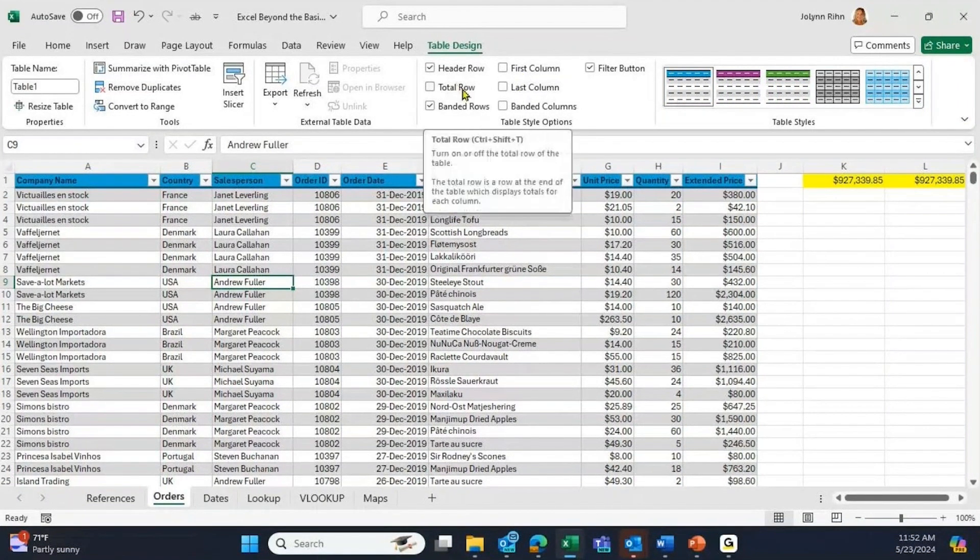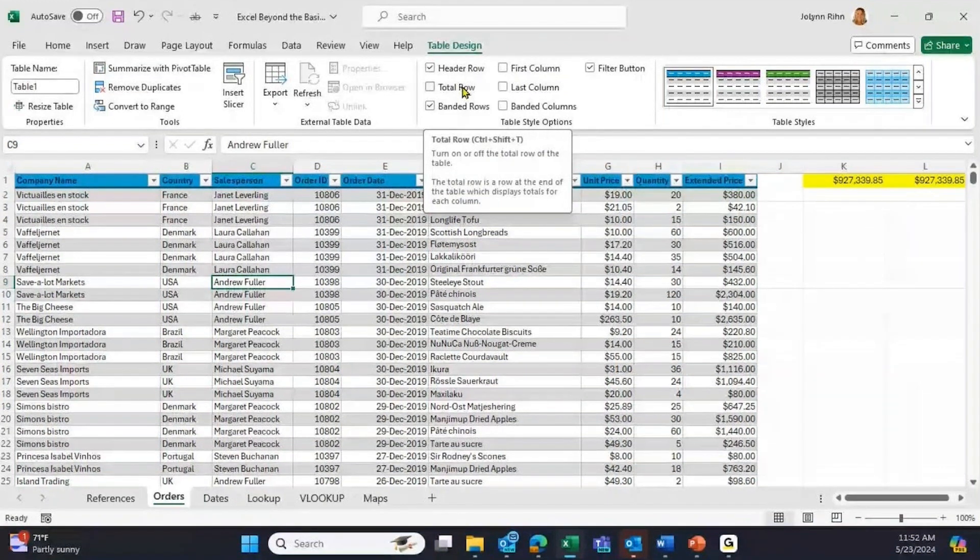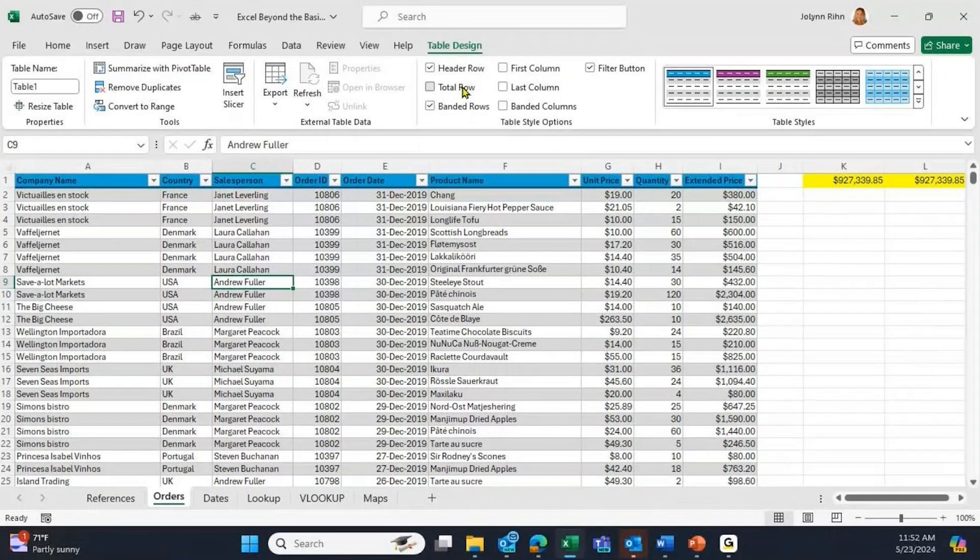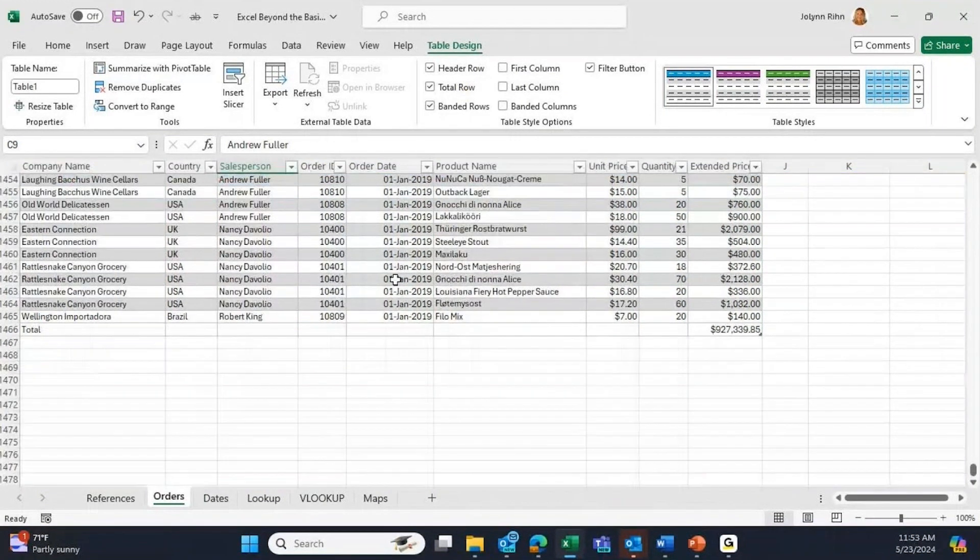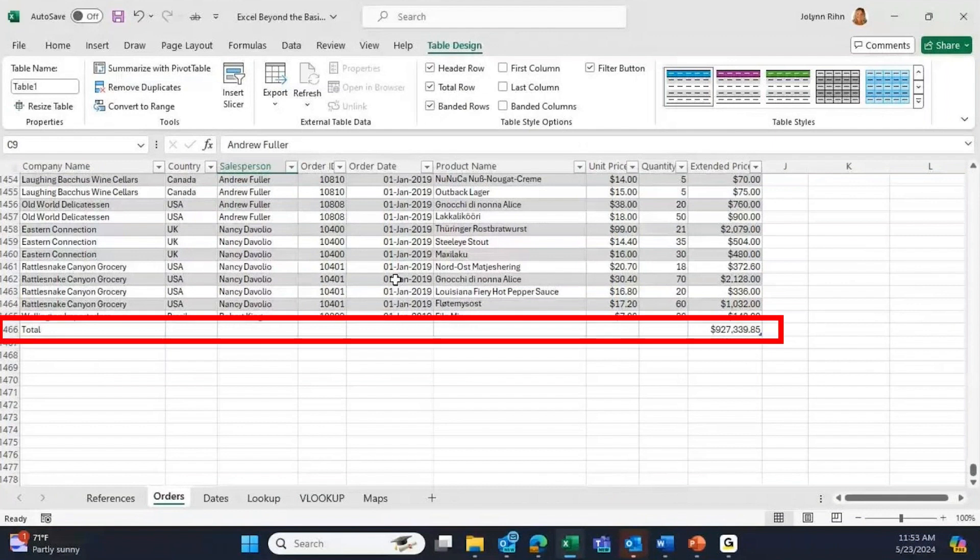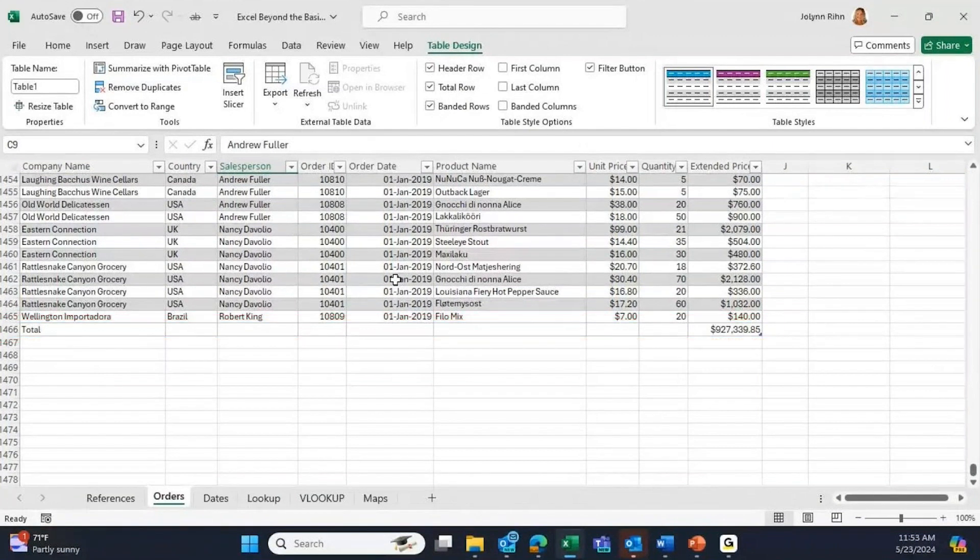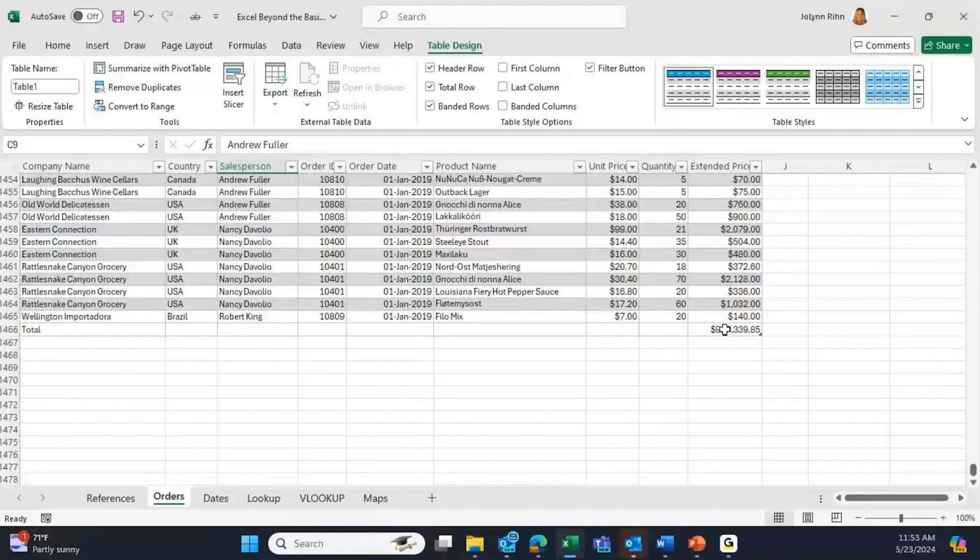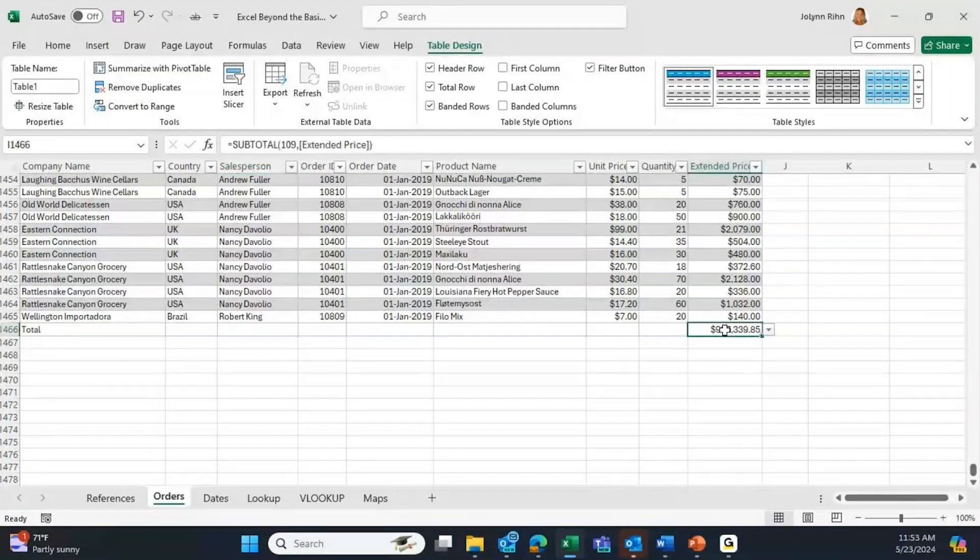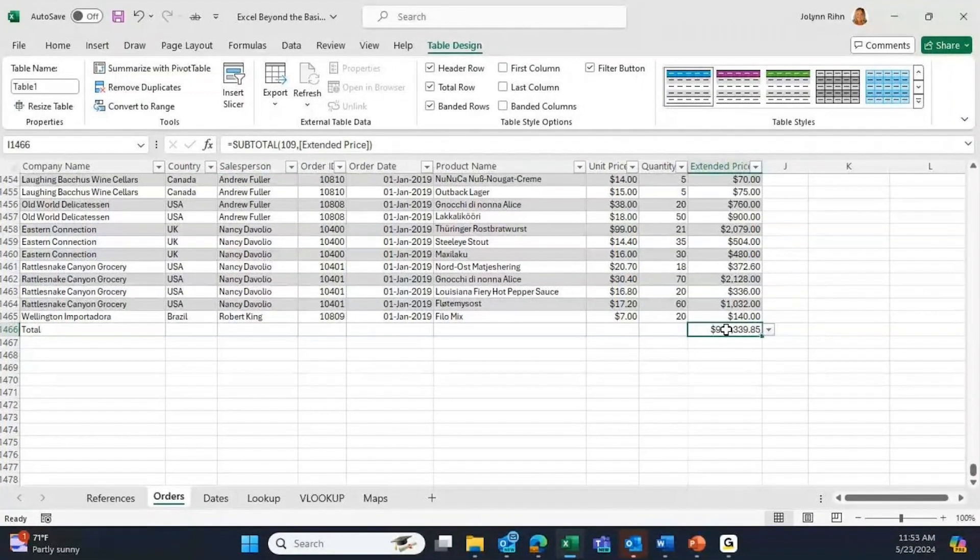If I click Total Row, it adds a new row to the bottom of your list called Total, and it's automatically giving you a subtotal in the last column. Every cell in the total row can have a different calculation.